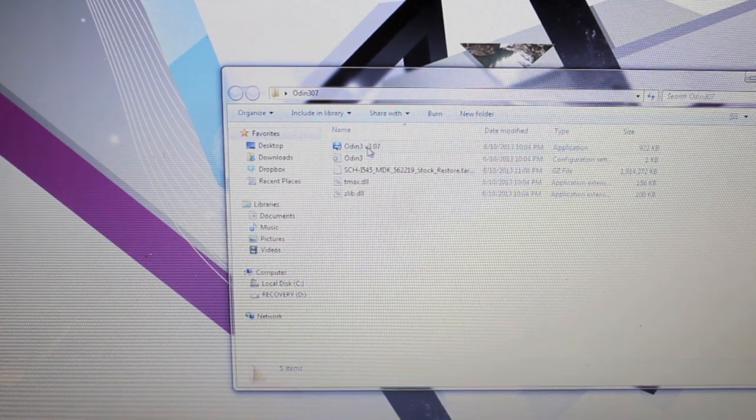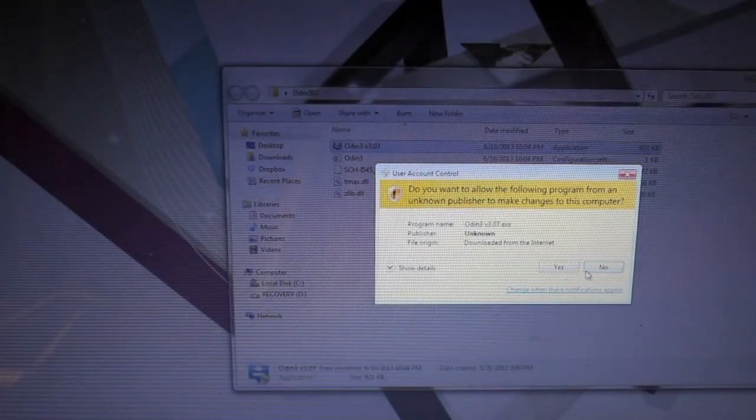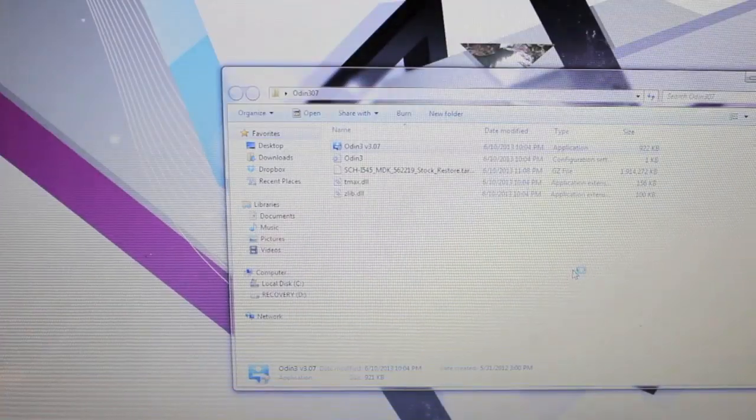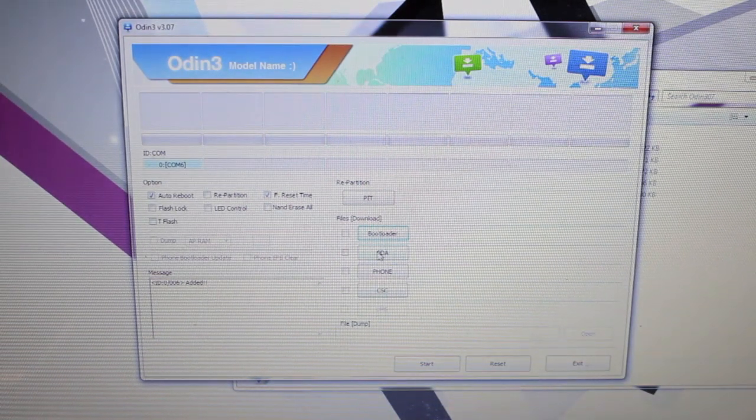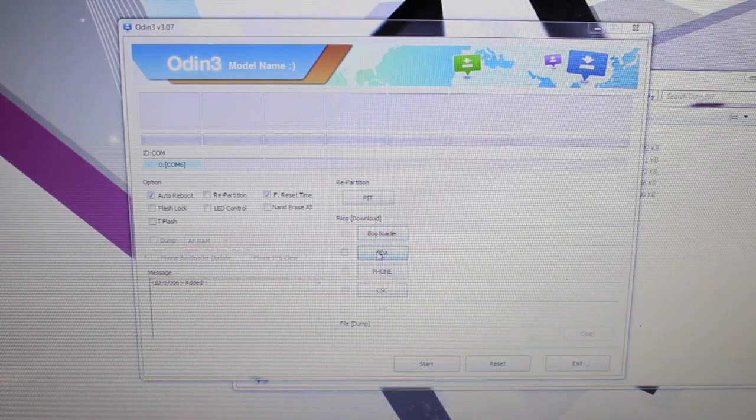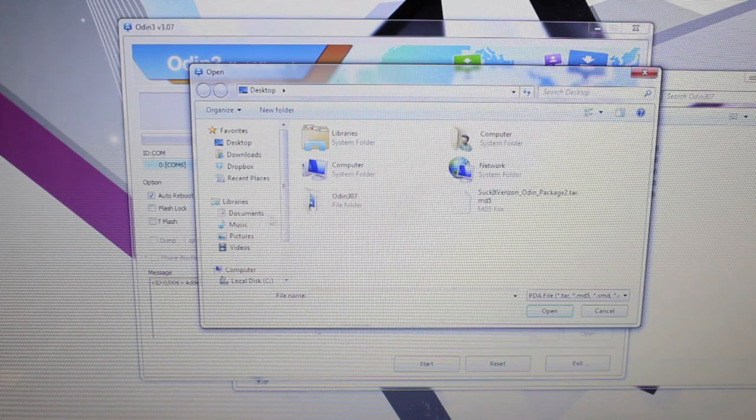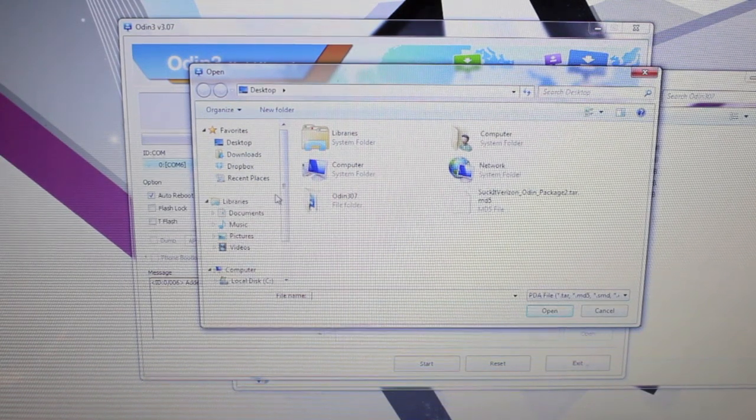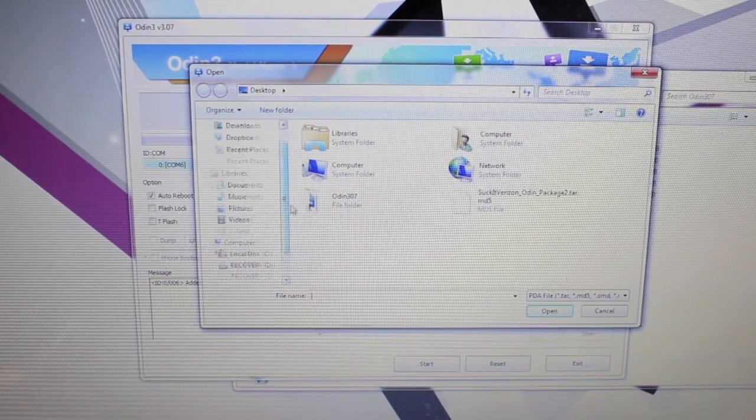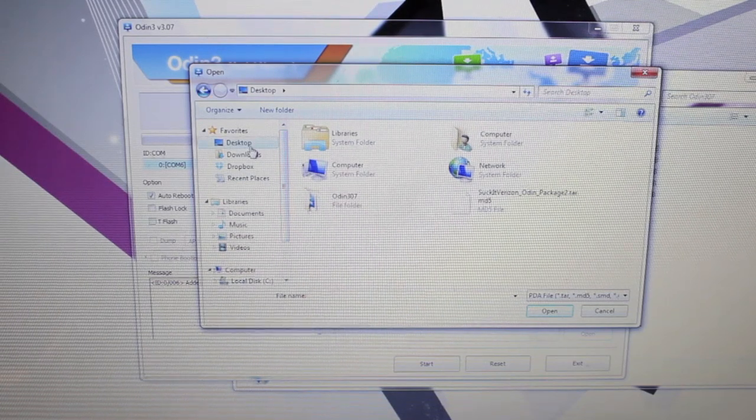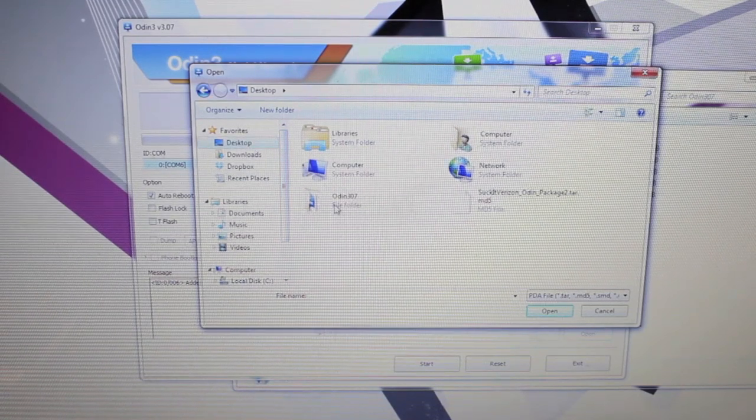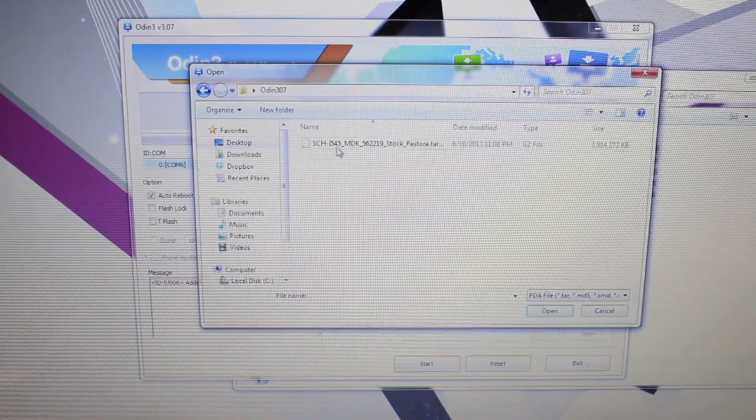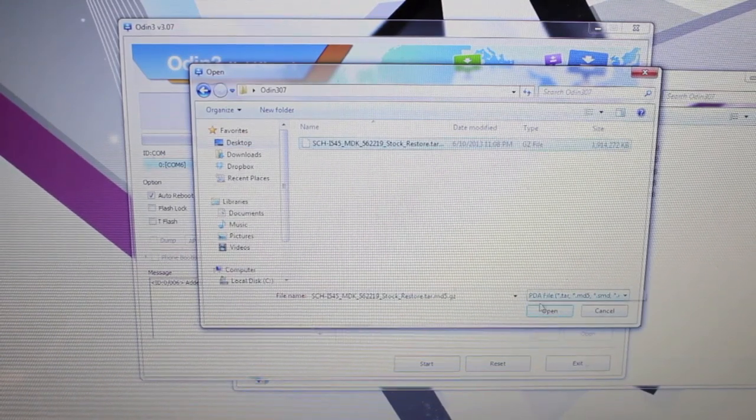So we'll go ahead and open up Odin. And we'll select PDA. And we'll go and find that file. So it was in the Odin folder on the desktop. There's our file so we'll go ahead and open that.